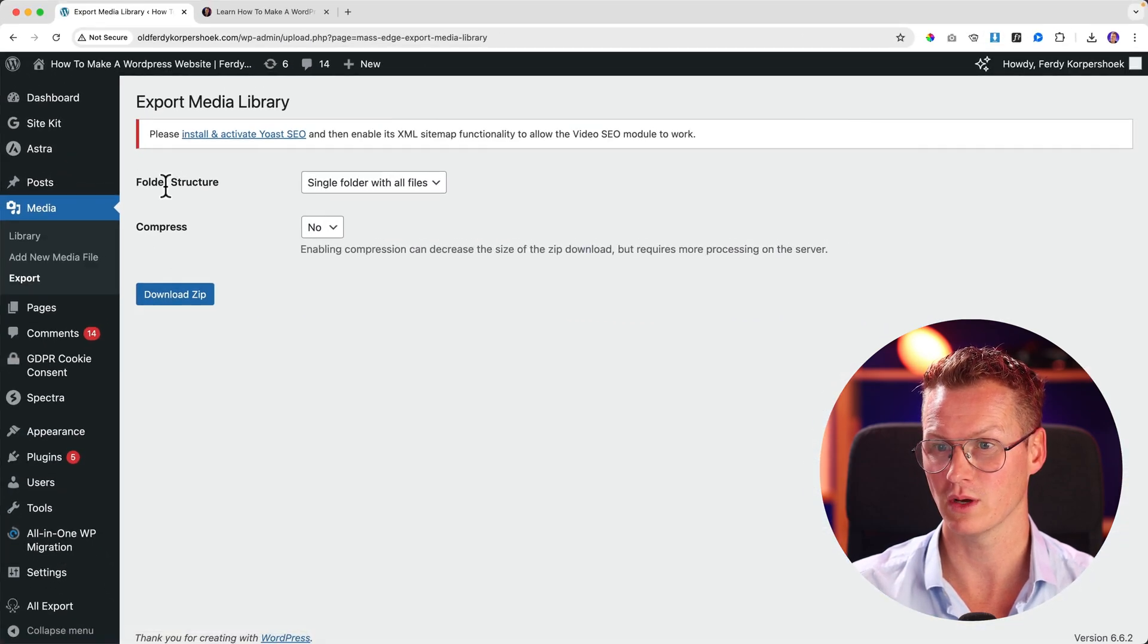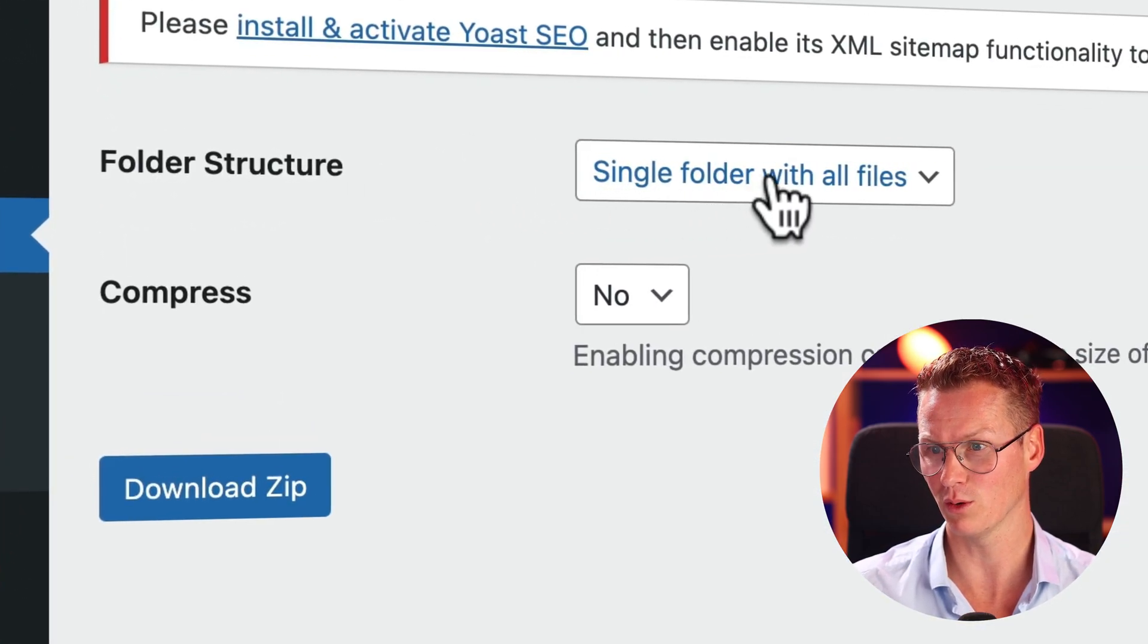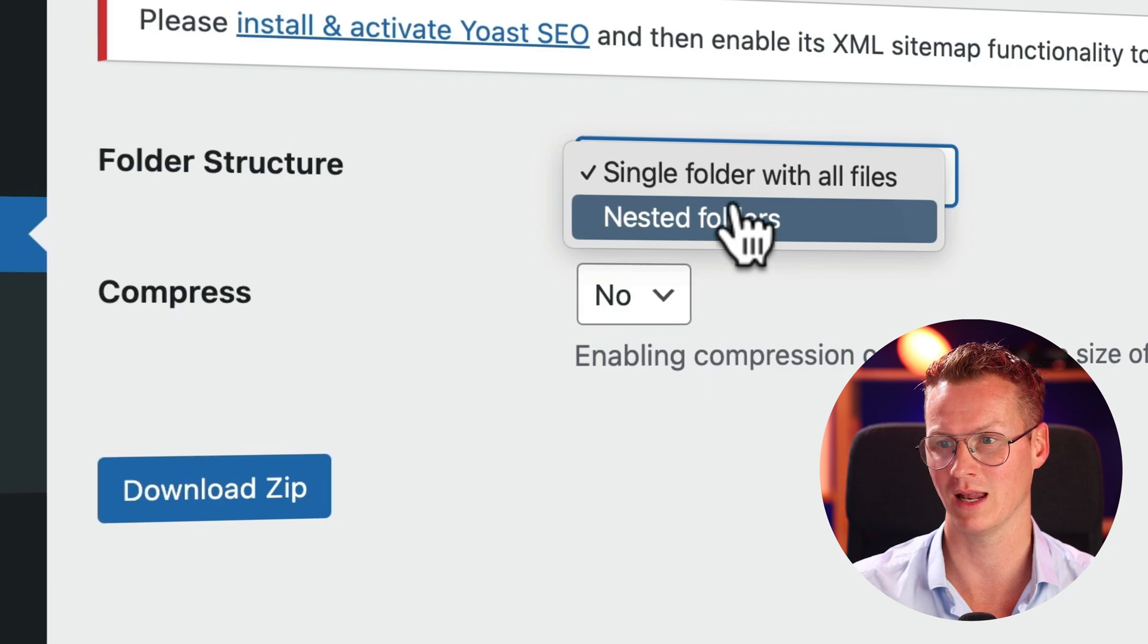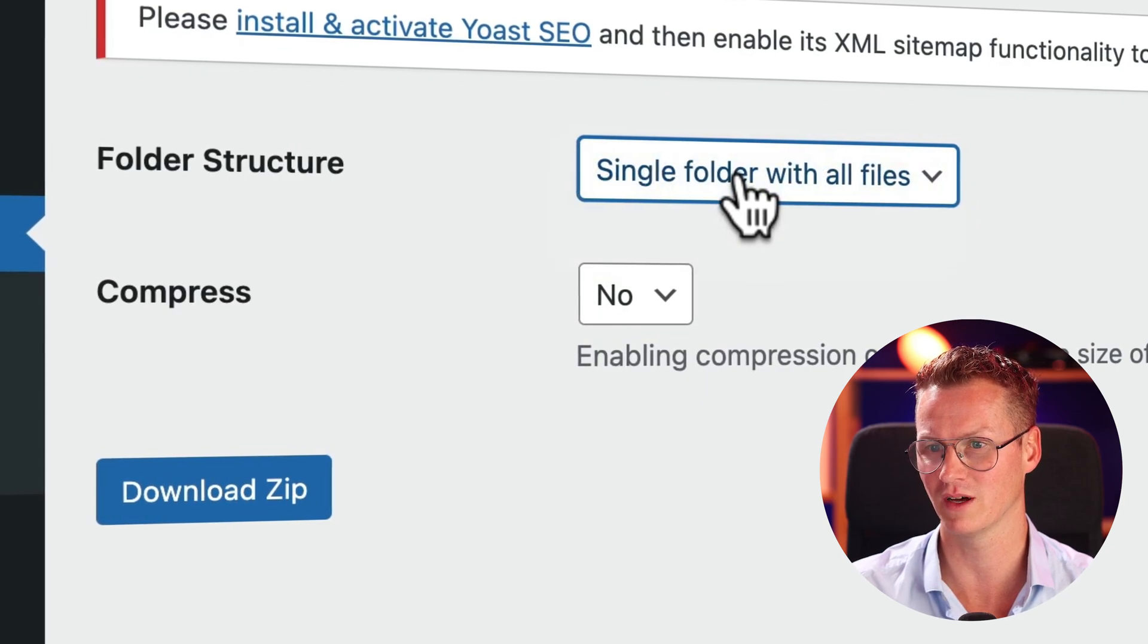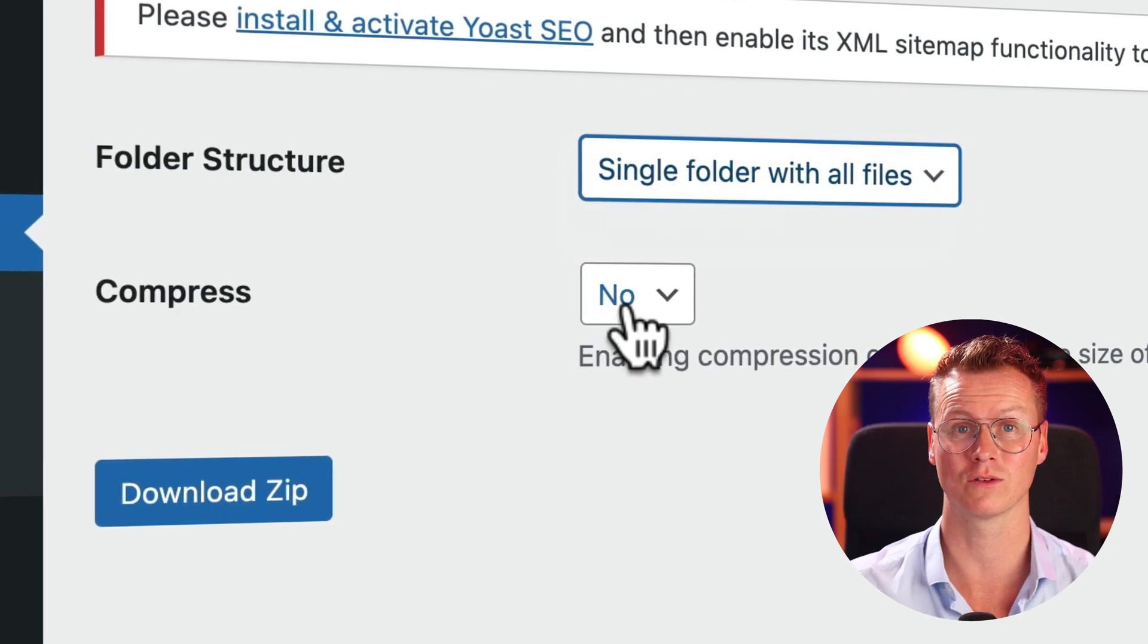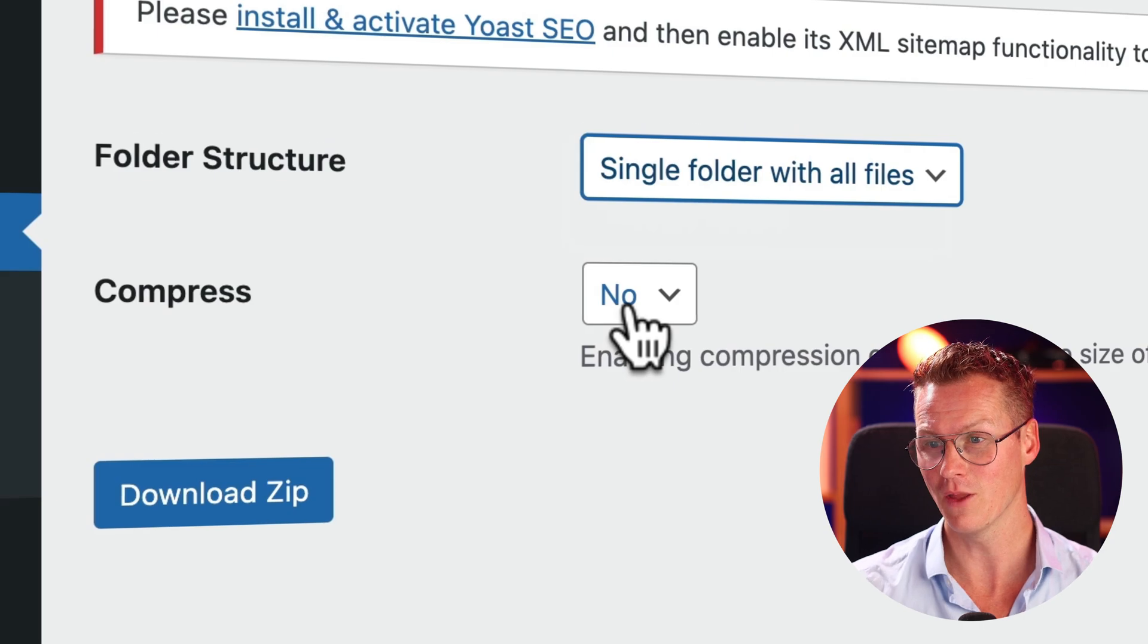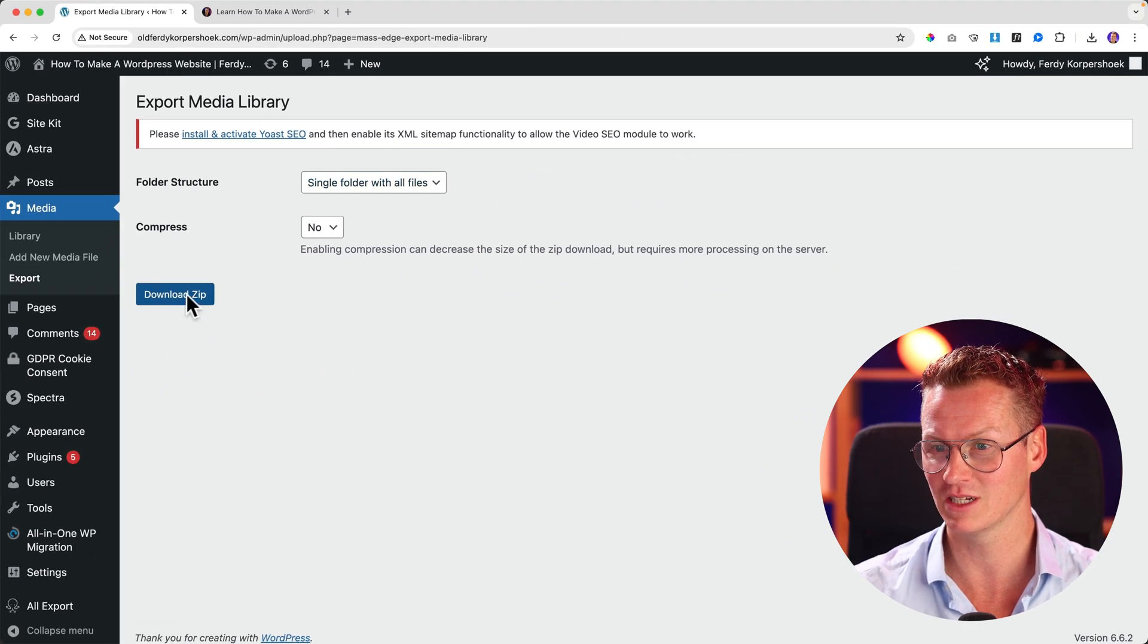Do I want to export everything in a single folder with all files or nested folders? Well, I like to use one single folder with all the files. Do I want to compress the files or make the images smaller? No. So I click on download zip.